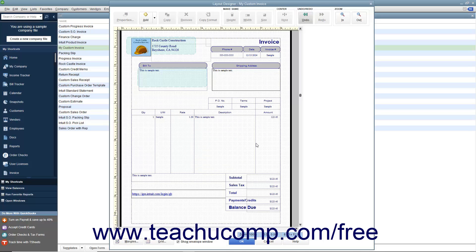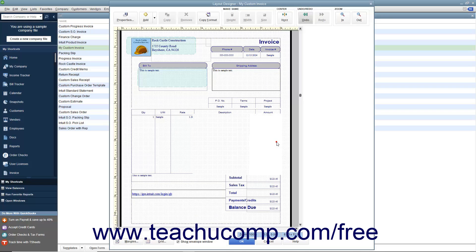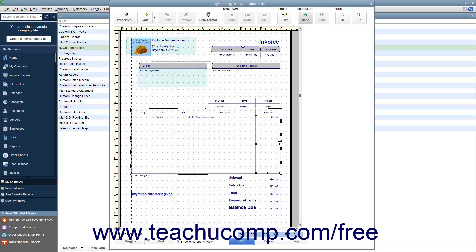Note that you cannot select the far right or far left column borders within the table to resize those columns. You can only resize the entire table to change the far right or far left borders of the table area.